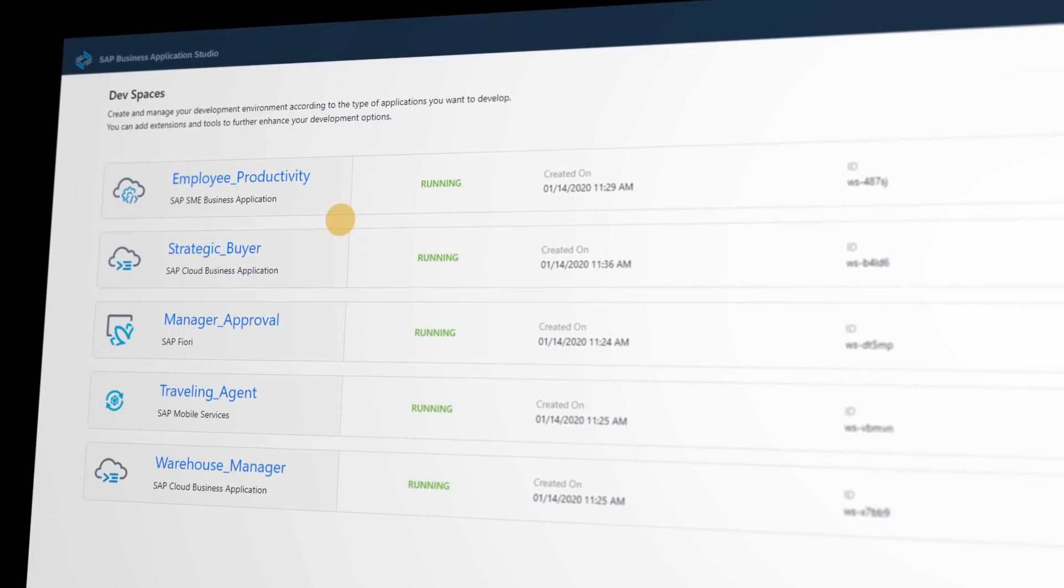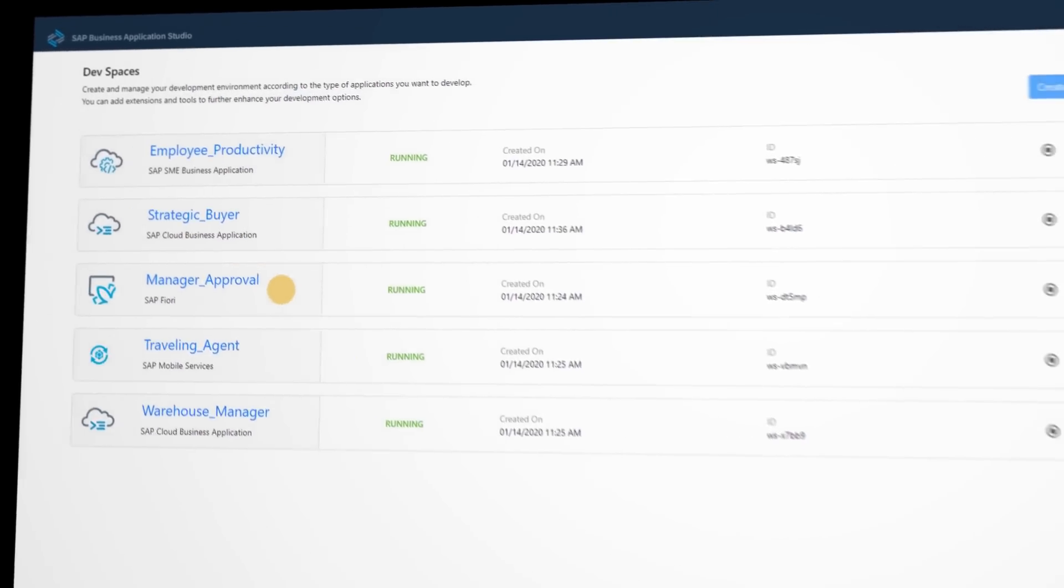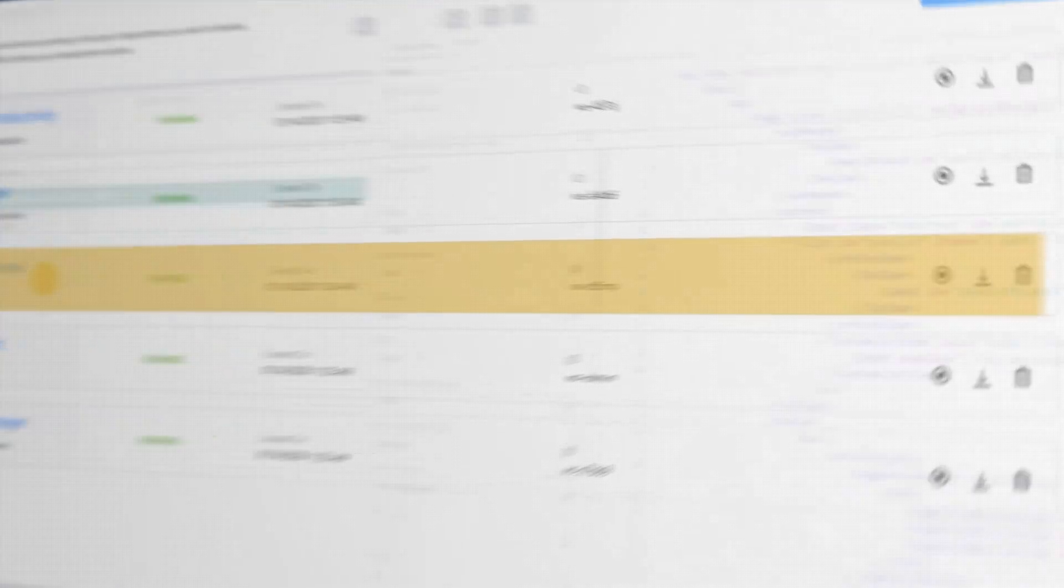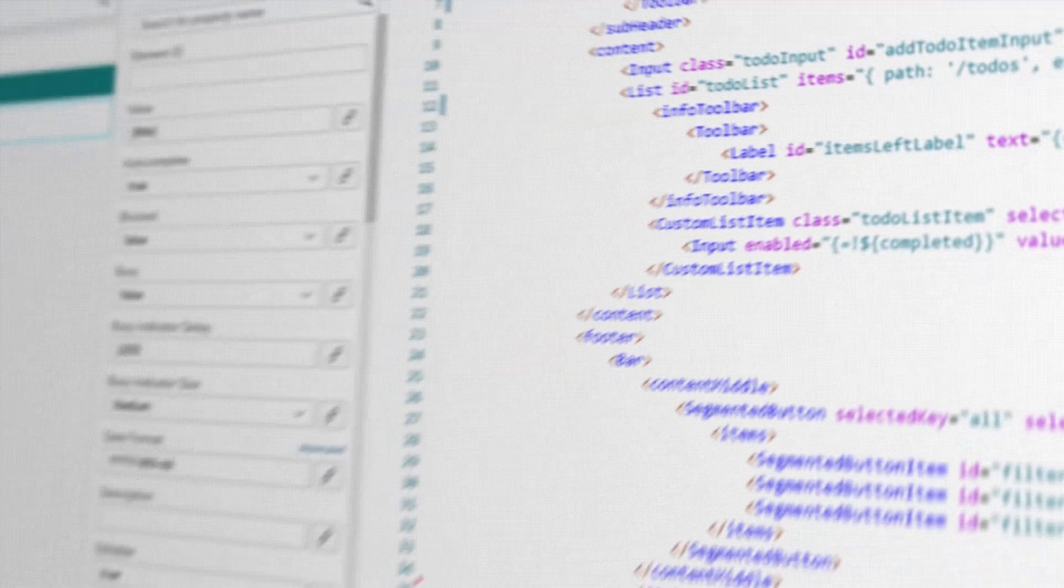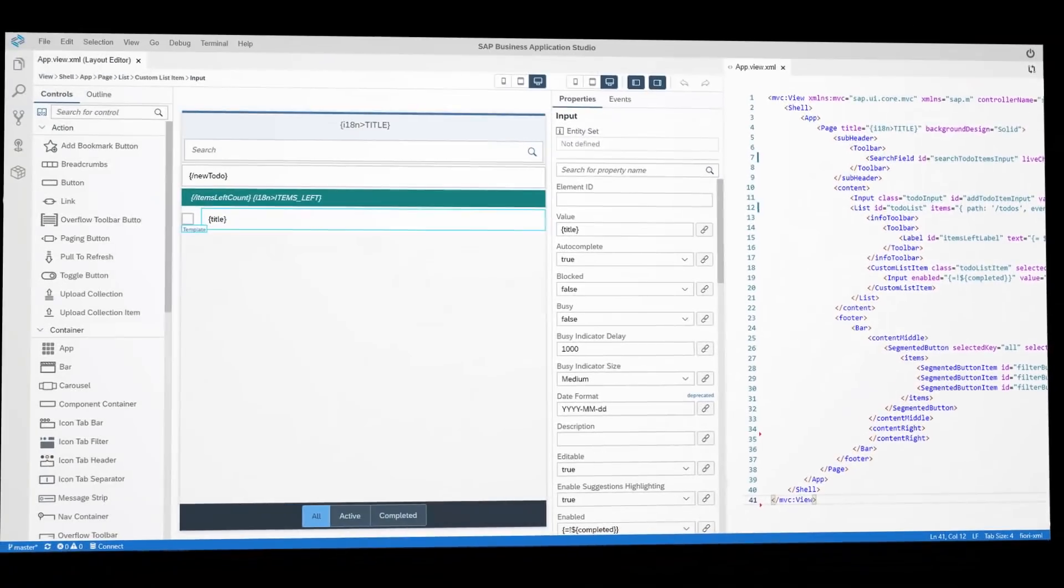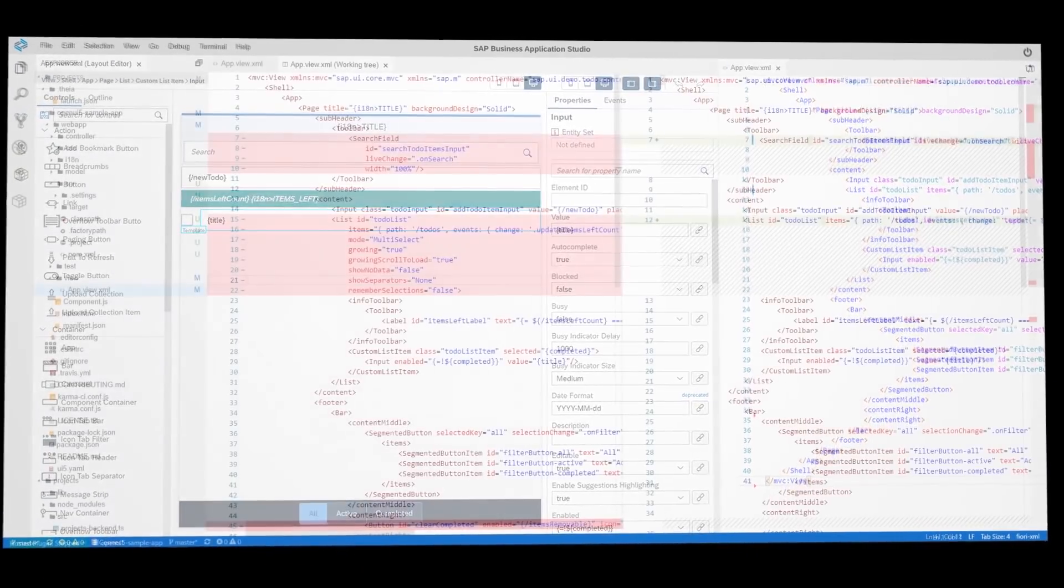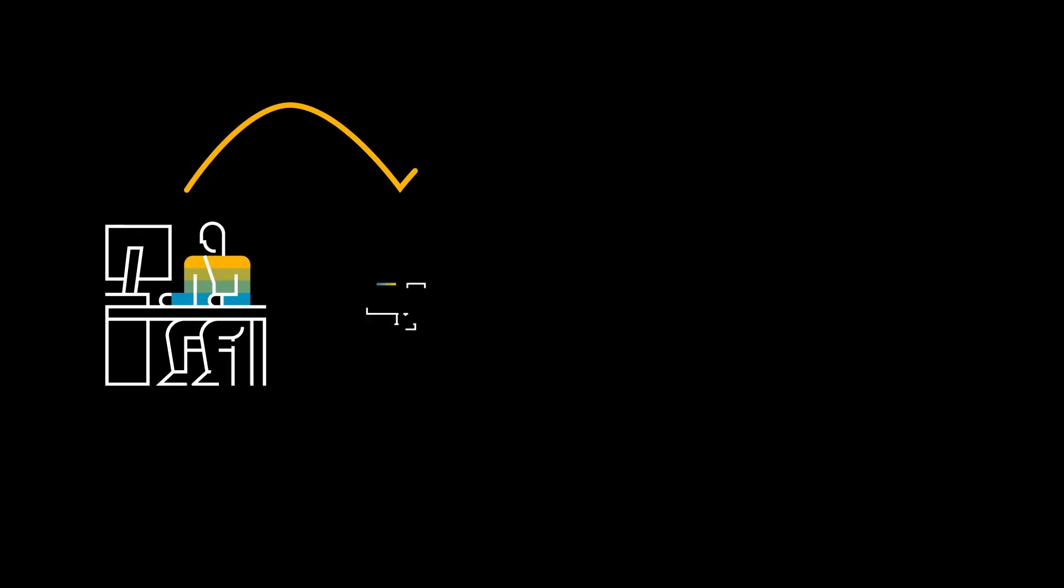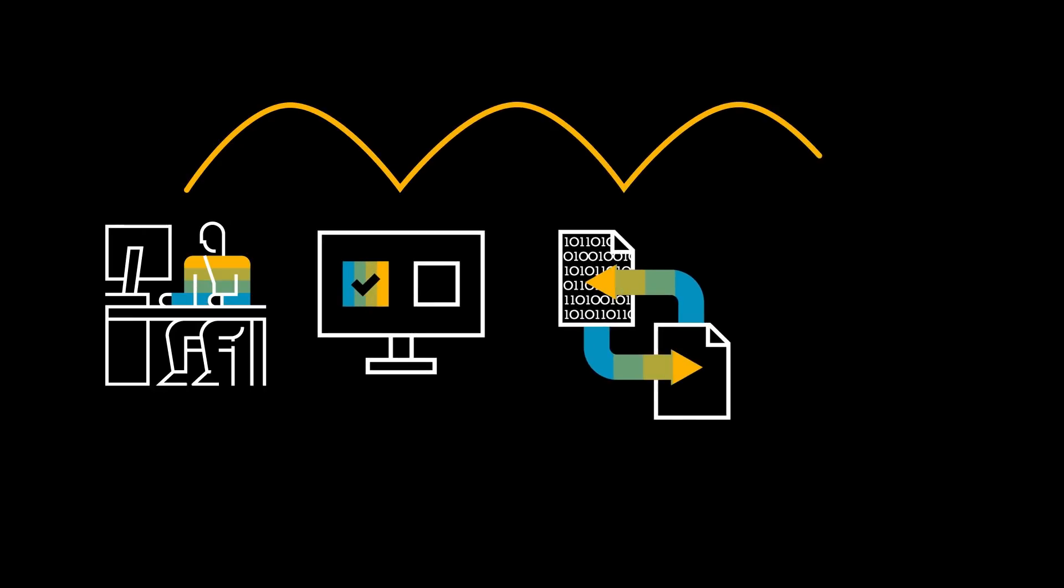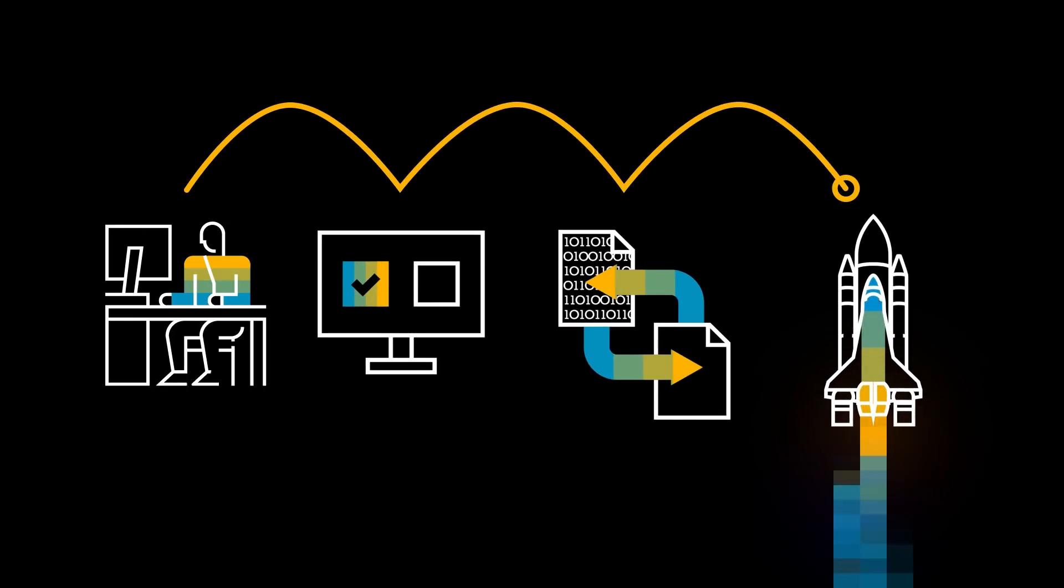Each dev space type contains tailored tools and pre-installed runtimes that simplify and save time in setting up your development environment and allow you to efficiently develop, test, build, and run your solution.